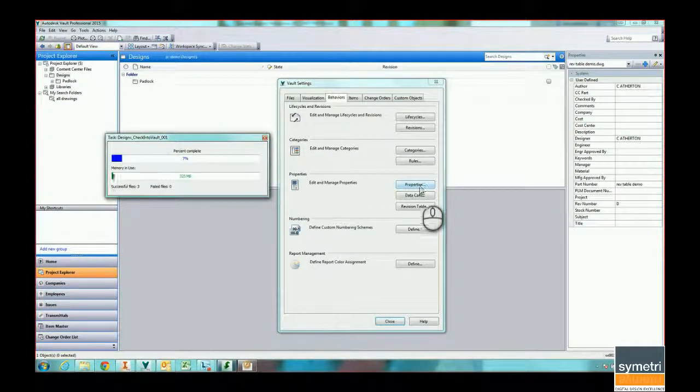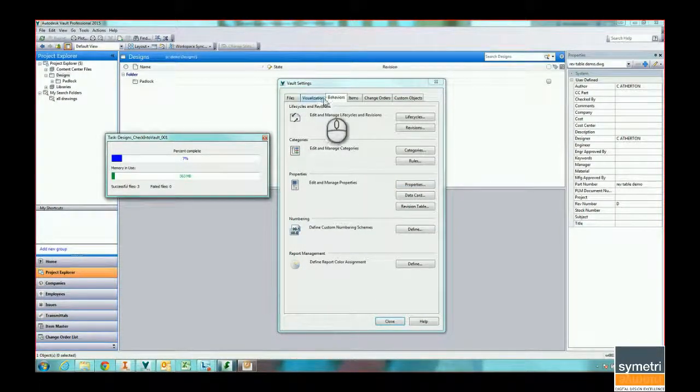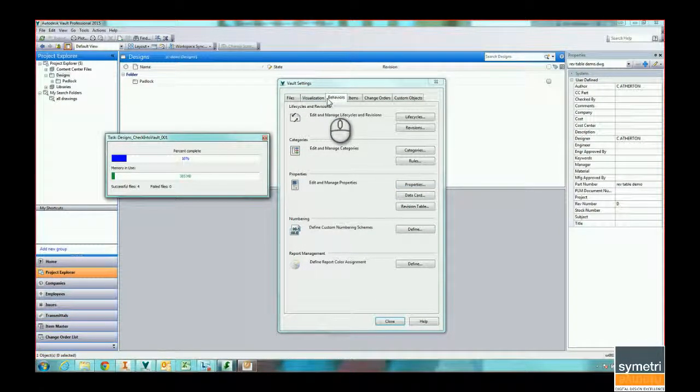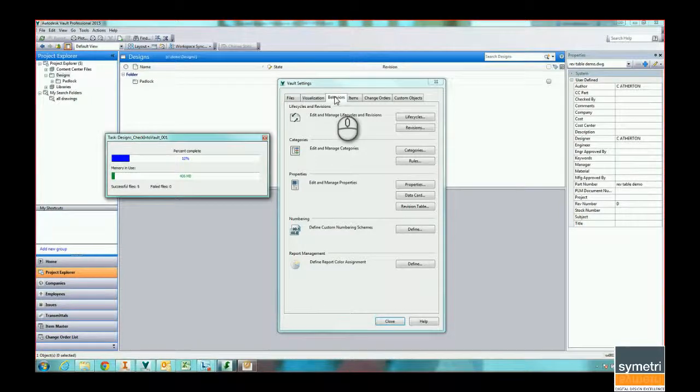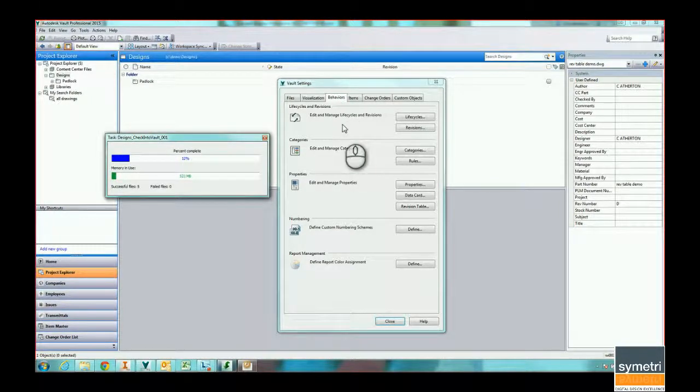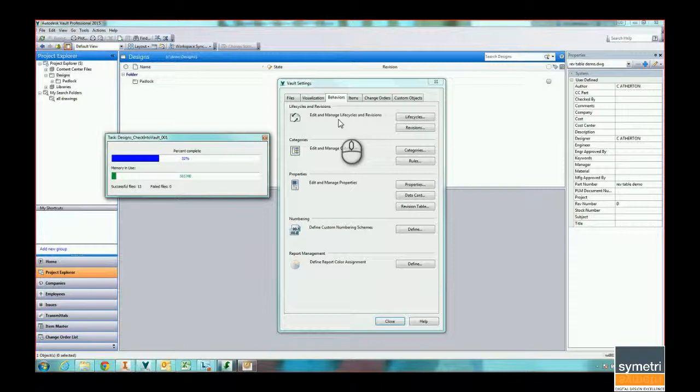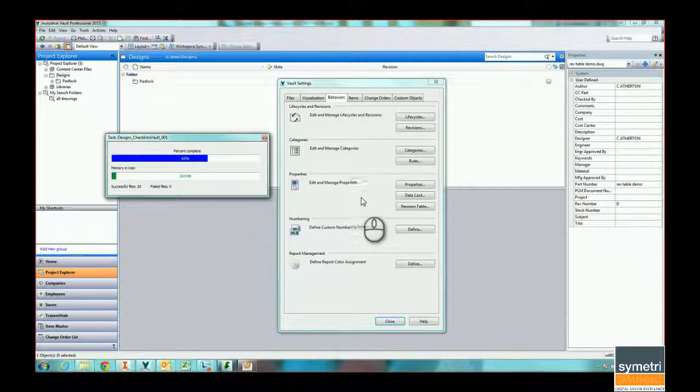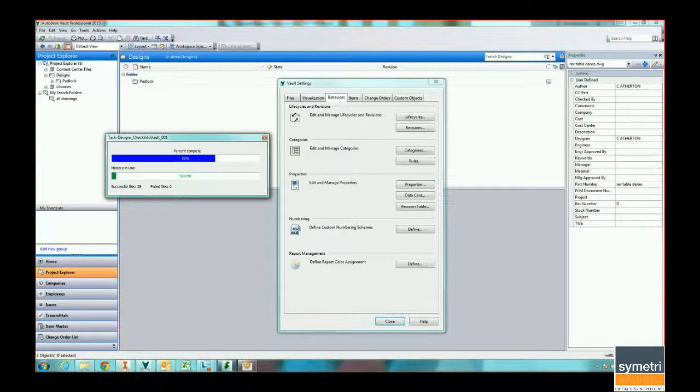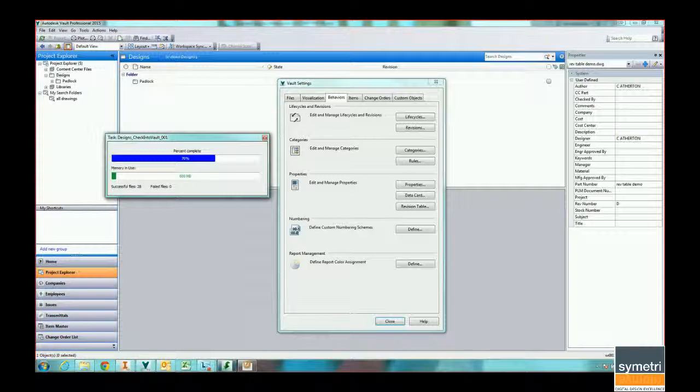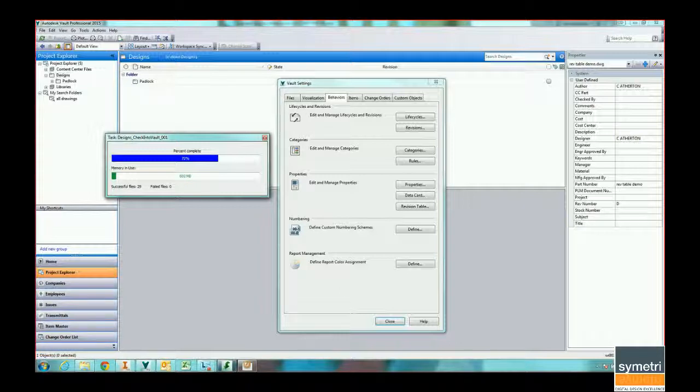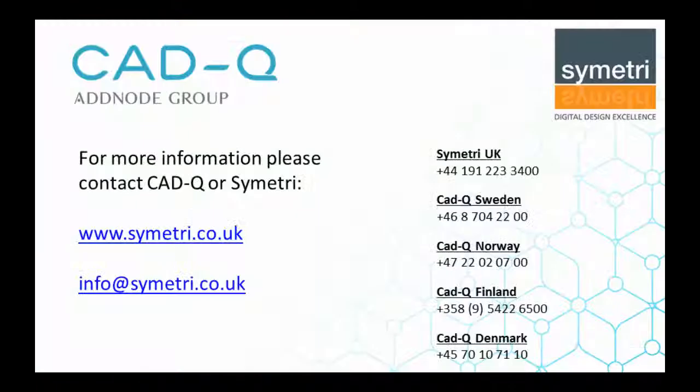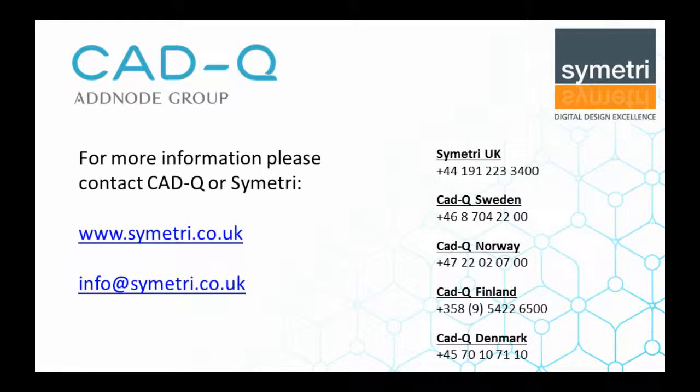What I can do is, once it's finished checking in, I'll be able to go to my properties, enable my mapping, select all my drawings, and change the category or use Vault Ruler from coolorange to be able to put the correct category and revision onto each file within the system. By doing that, we should then have a Vault that is ready to use for revisions completely. For more information, please contact Symmetry on the details shown.